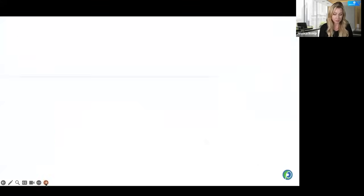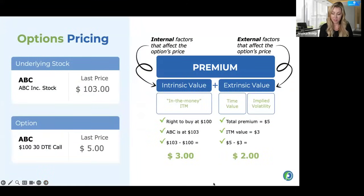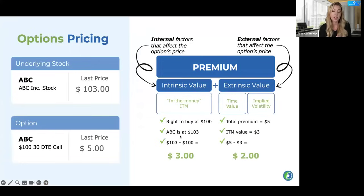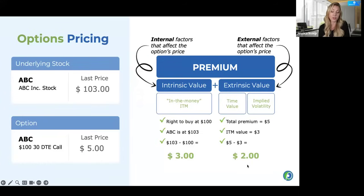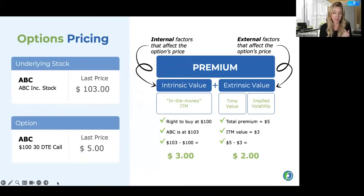This is the last of the foundational reviews — just an options price. The premium is comprised of intrinsic value and extrinsic value. Intrinsic value is your executable value. So if this contract is an ABC 130-day-till-expiration call trading at a premium of $5 and ABC is at $103, I have the right to buy at $100 and immediately sell at the market at $103. It wouldn't make sense to exercise because there's extrinsic value of $2 made up of time value and implied volatility, which do adjust over time.